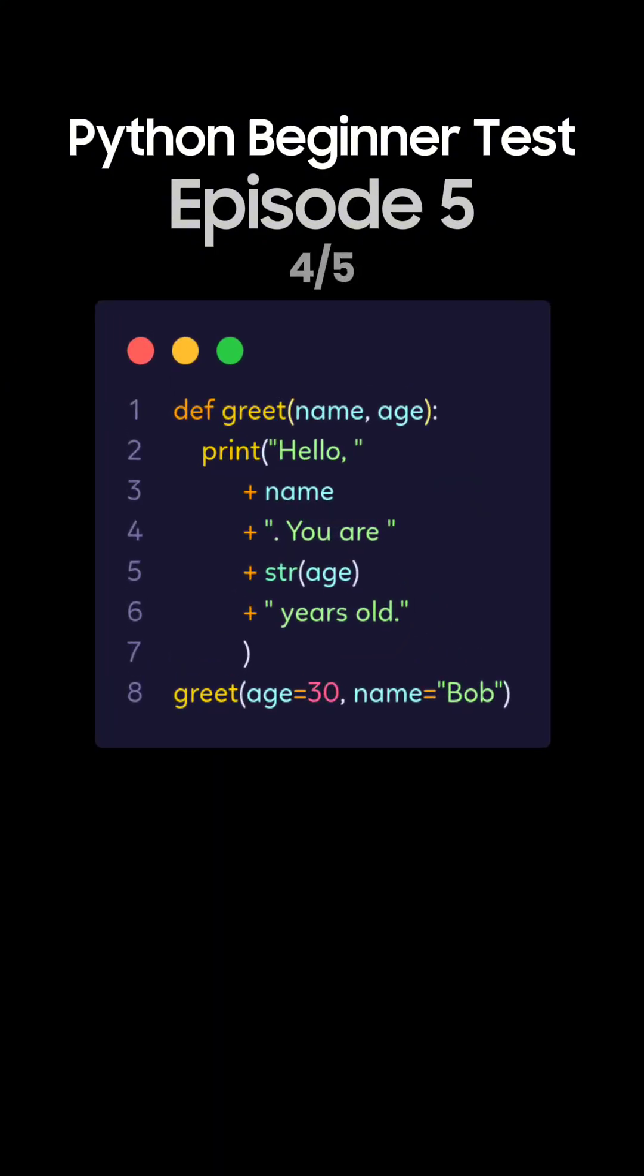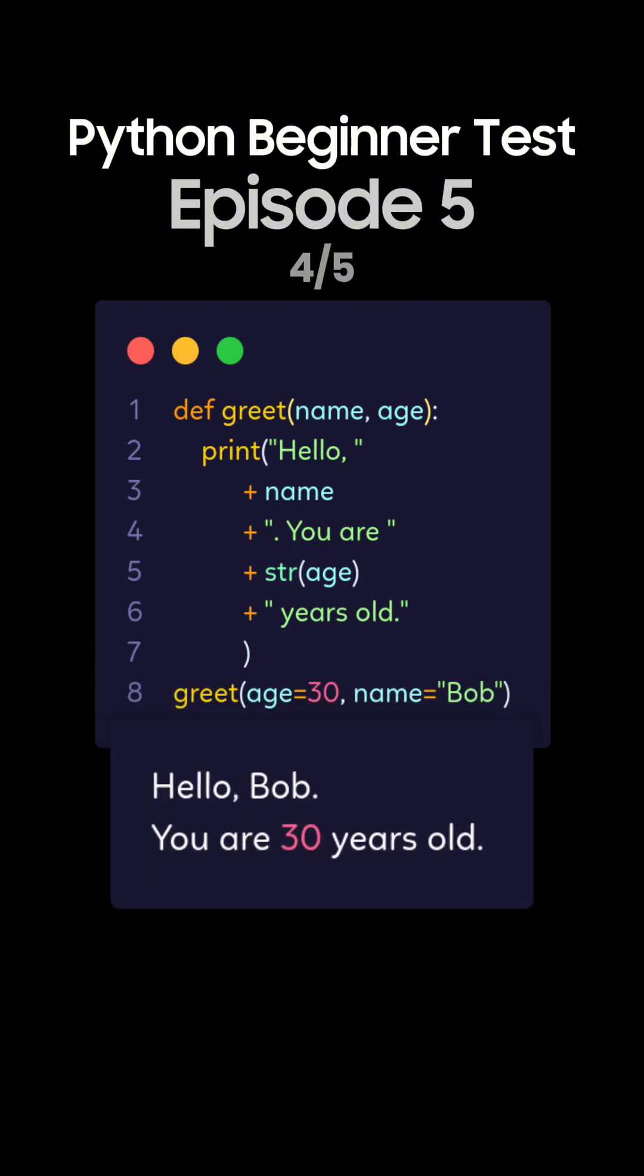Question 4. What's the output of this Python code using keyword arguments? This is the correct answer. The function uses keyword arguments, so the output is Hello Bob. You're 30 years old.